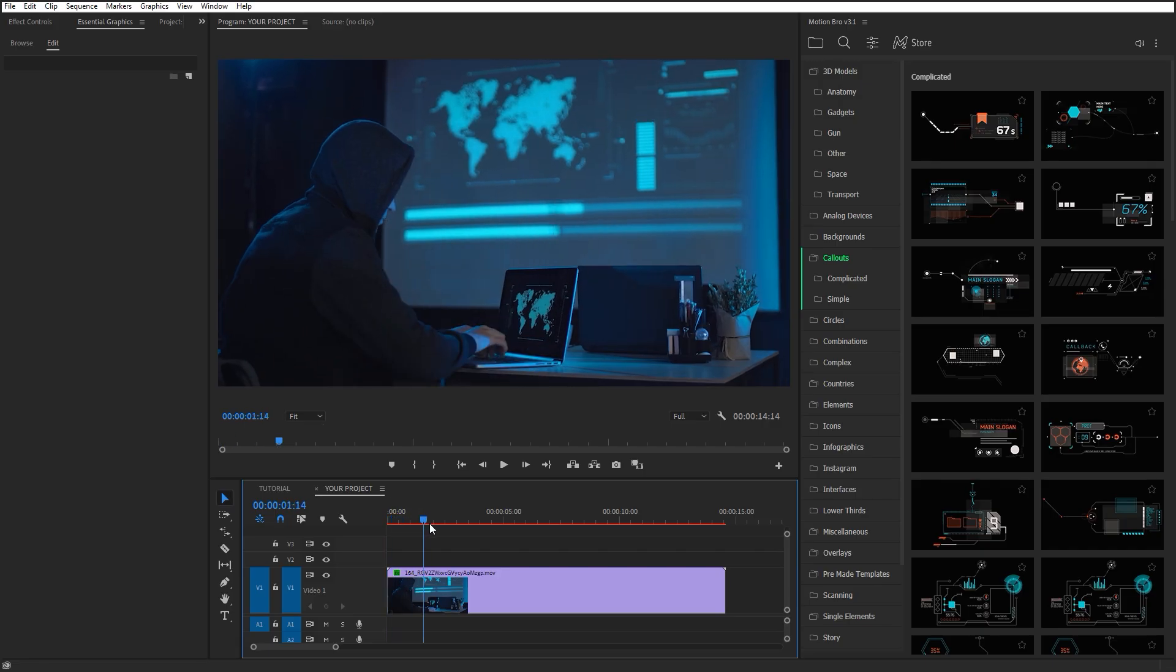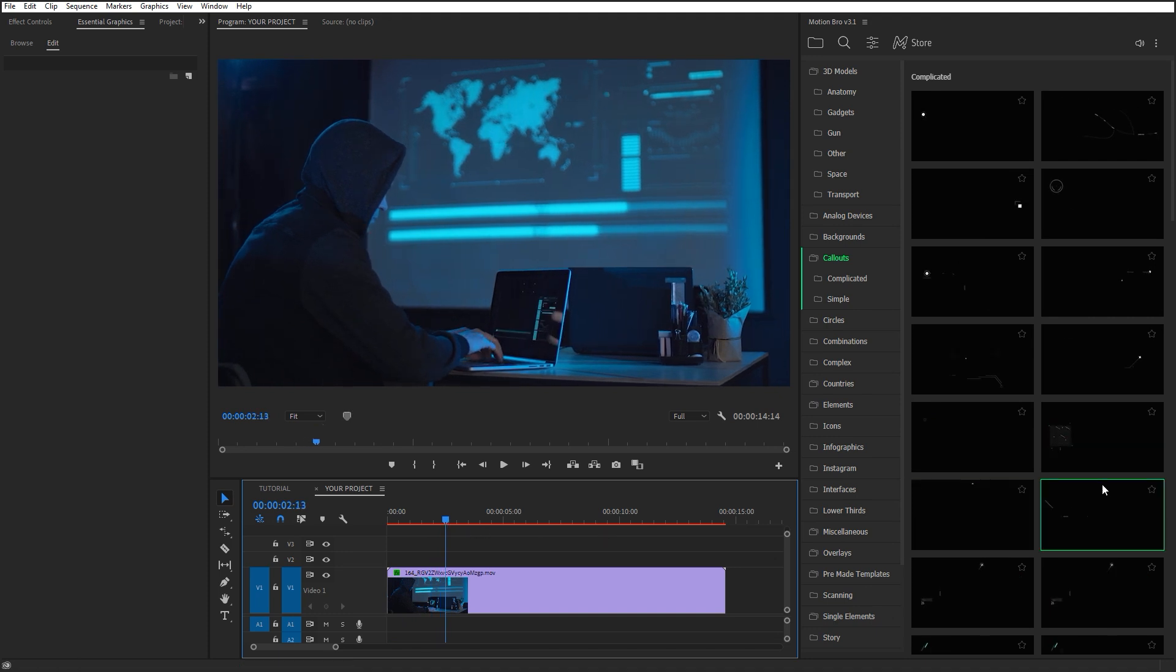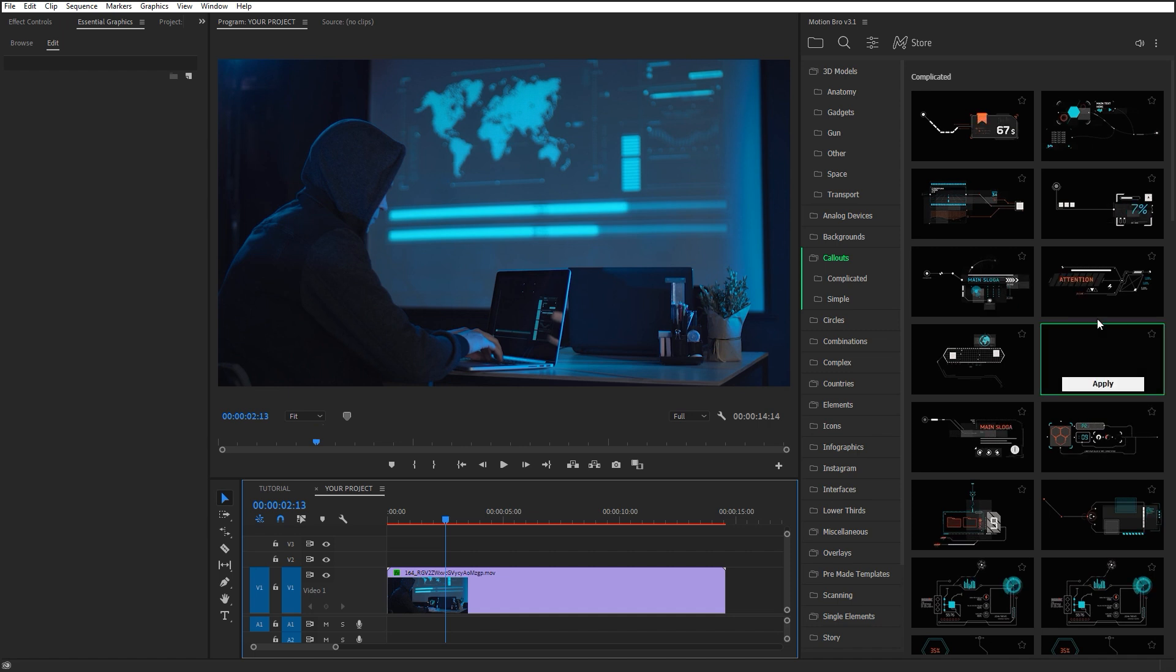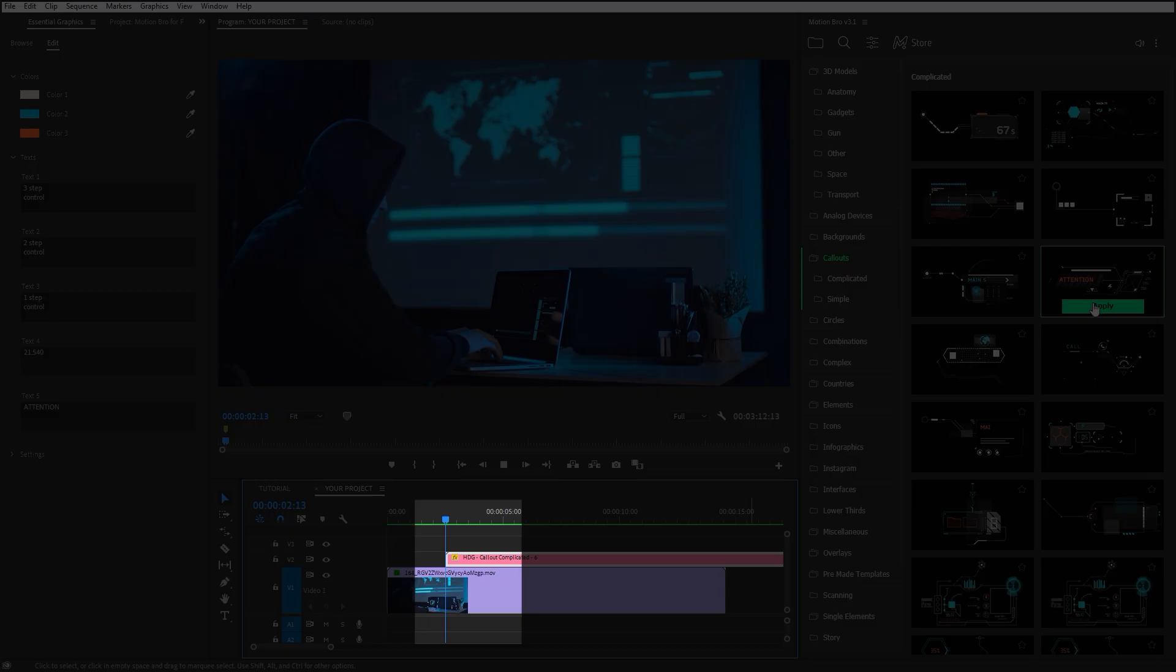Move the time indicator to the part of the timeline where you want to add a preset. Choose a preset in the Motion Bro and click Apply. The preset layer will be added to the time indicator.